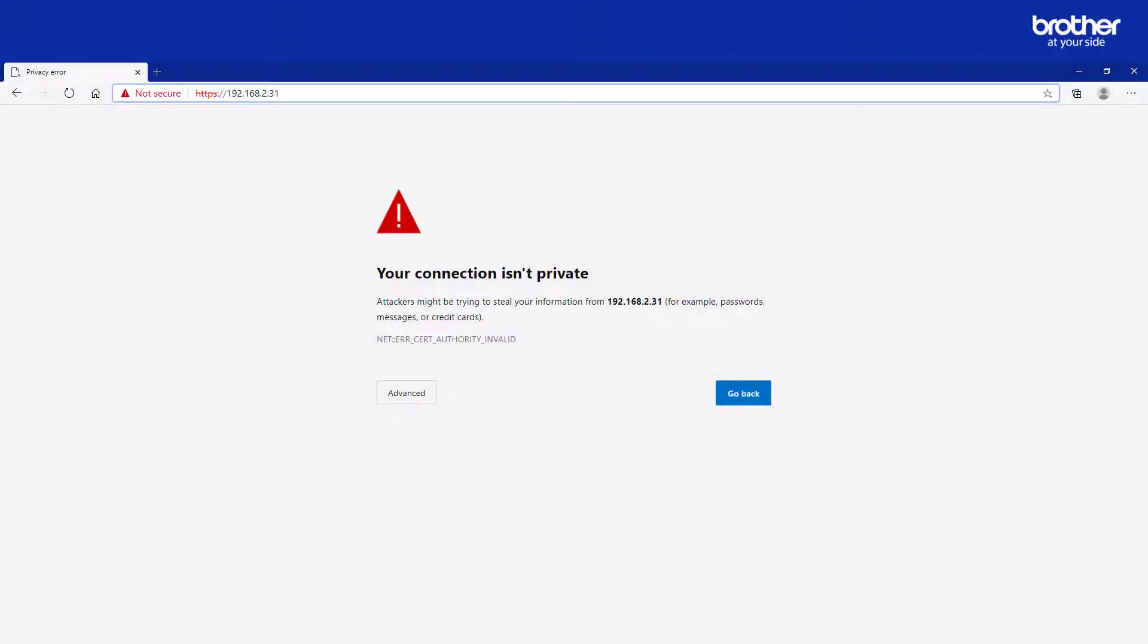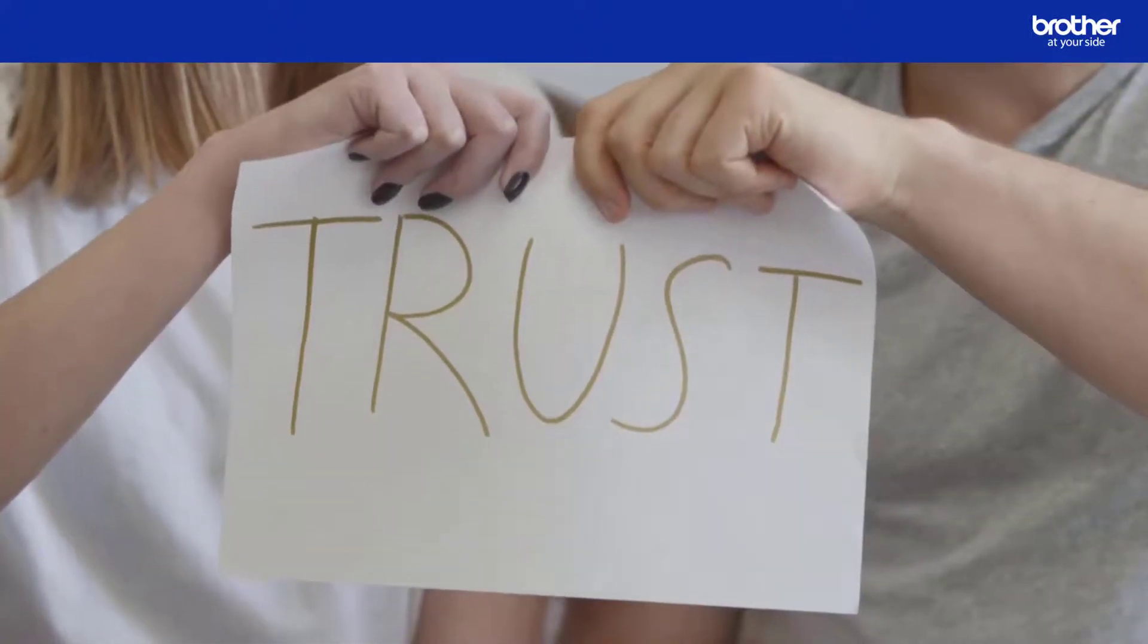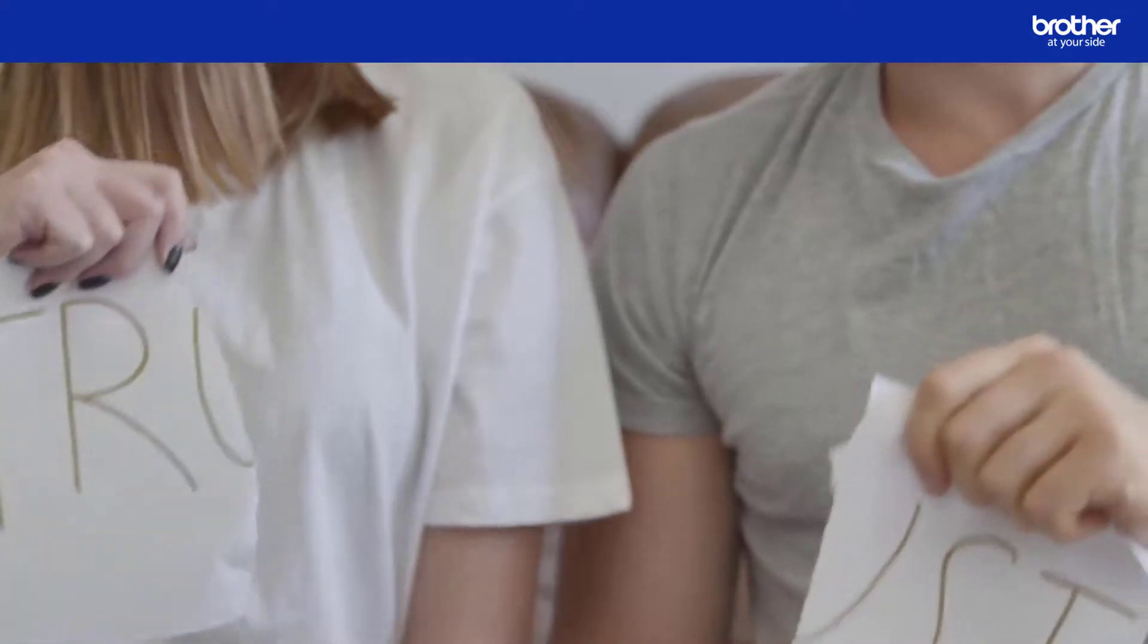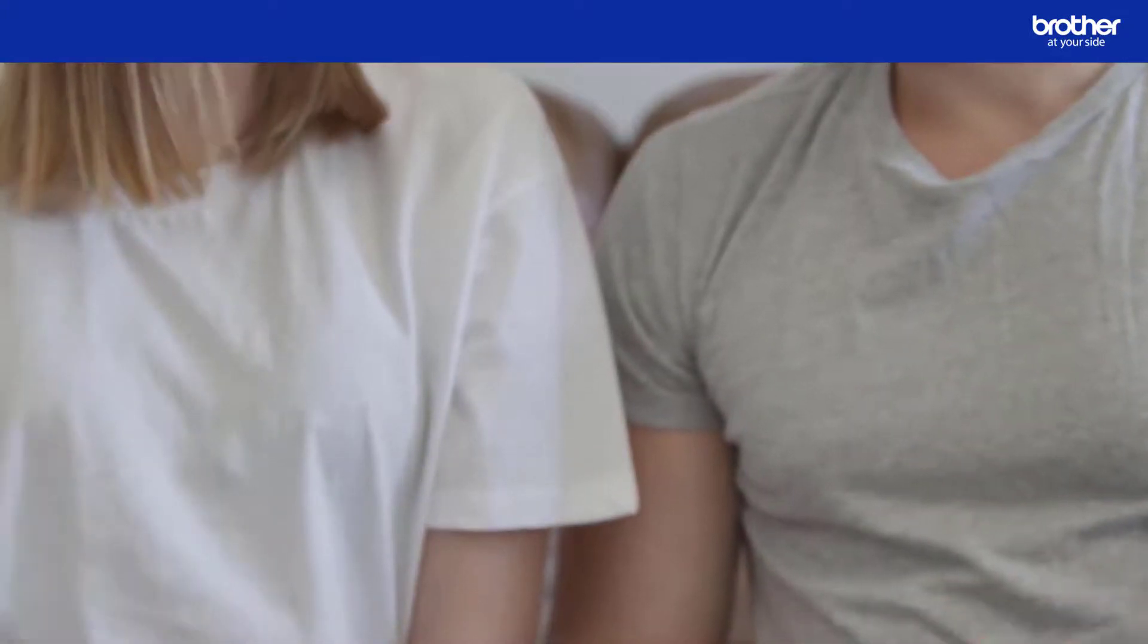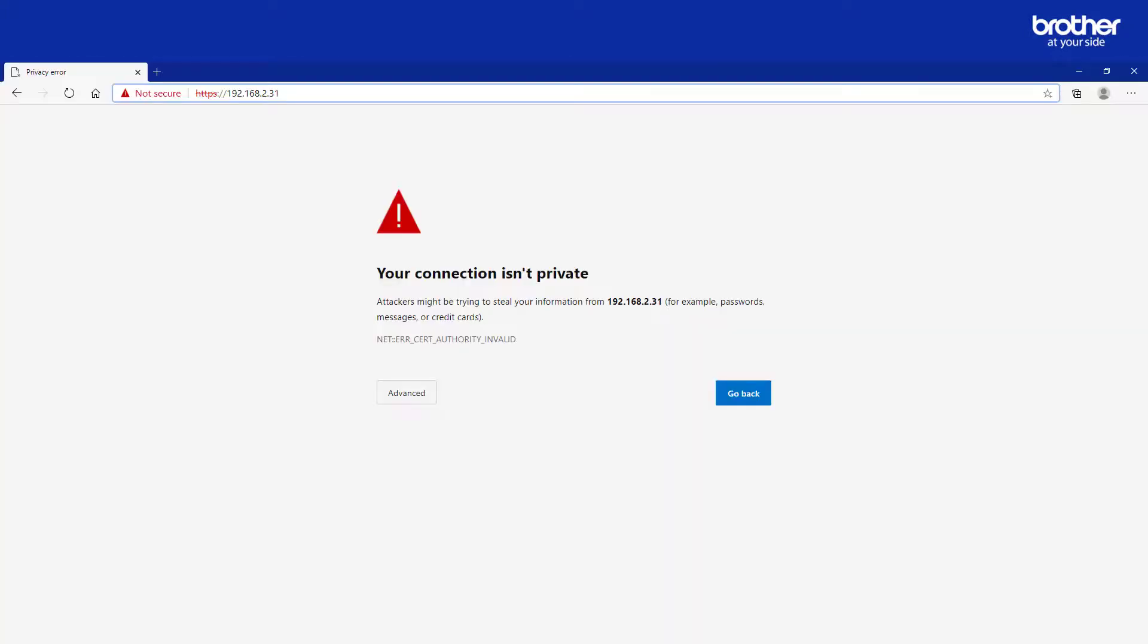After your Brother device restarts and the web page reloads you may notice that your web browser displays a security warning message similar to this one. This is because your computer doesn't trust the certificate issued to it by your Brother device. This is perfectly normal behaviour for any self signed certificate that your computer isn't configured to recognise. This means that you need to do a few extra things to get your computer to recognise your Brother device's self signed certificate.